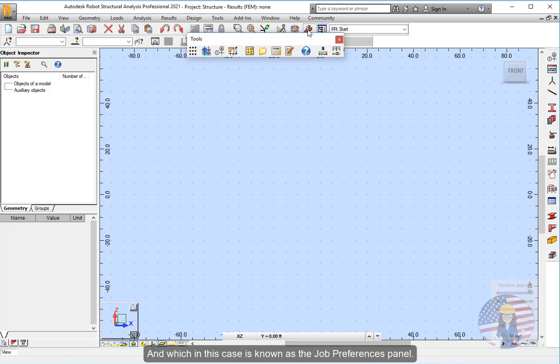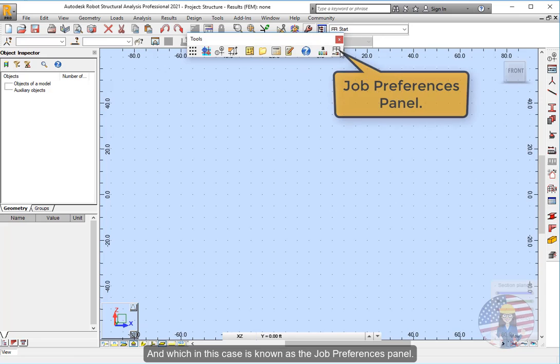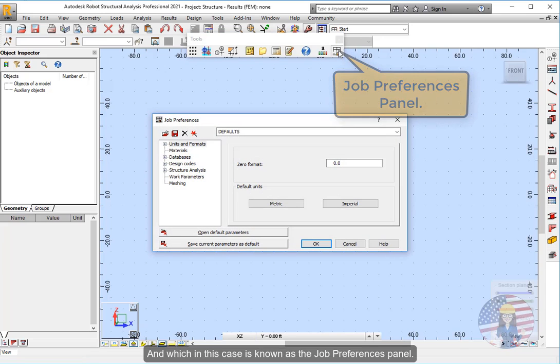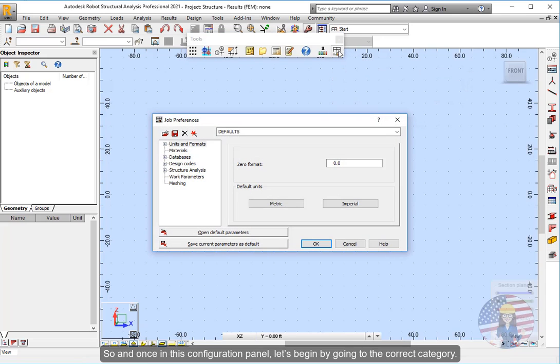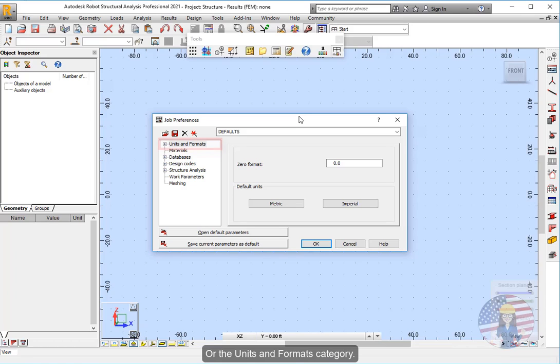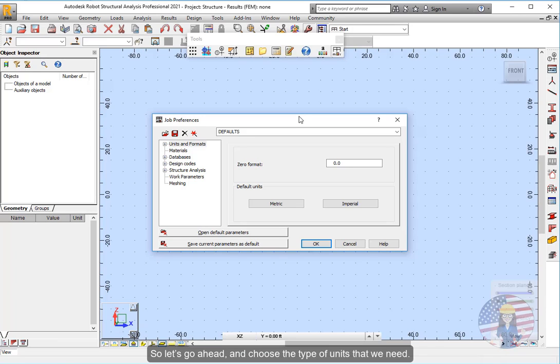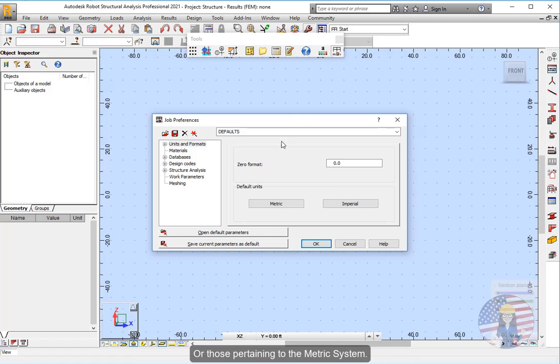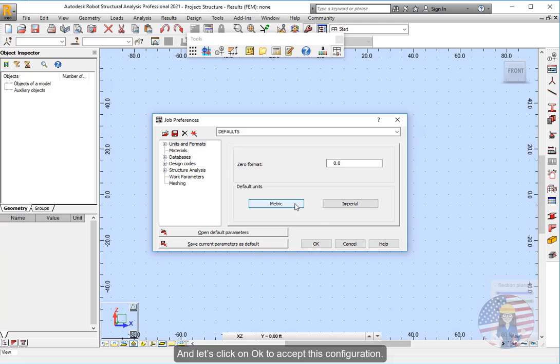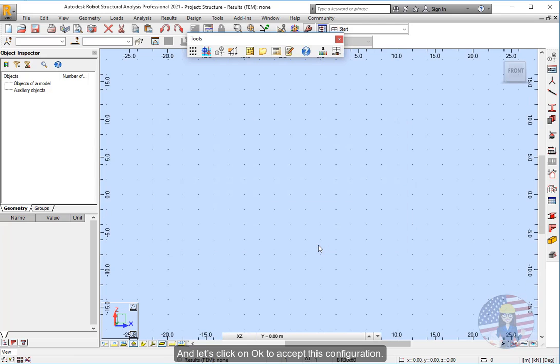And which in this case is known as the job preferences panel. So once in this configuration panel, let's begin by going to the correct category, the units and formats category. Since as we have said earlier, it's through this category that we could configure the overall units of the project. So let's go ahead and choose the type of units that we need, those pertaining to the metric system. And let's click on OK to accept this configuration.